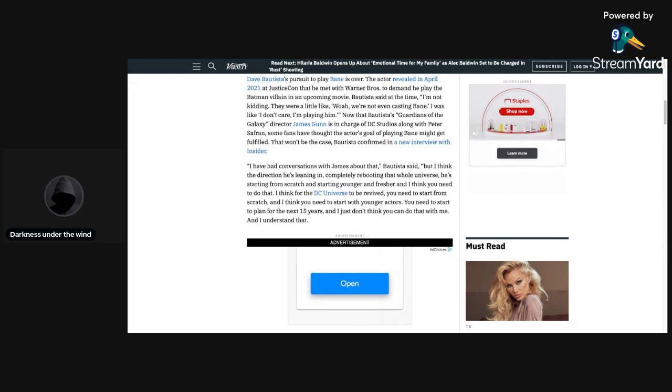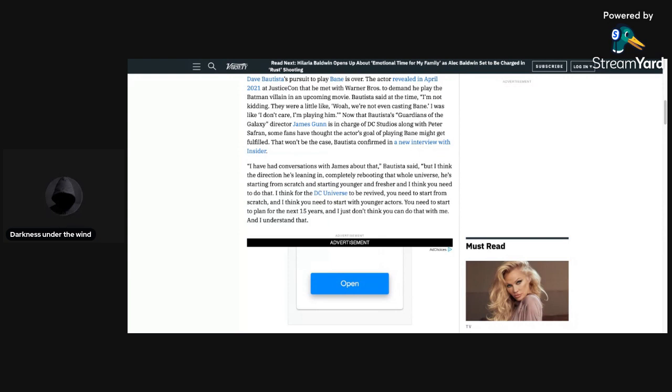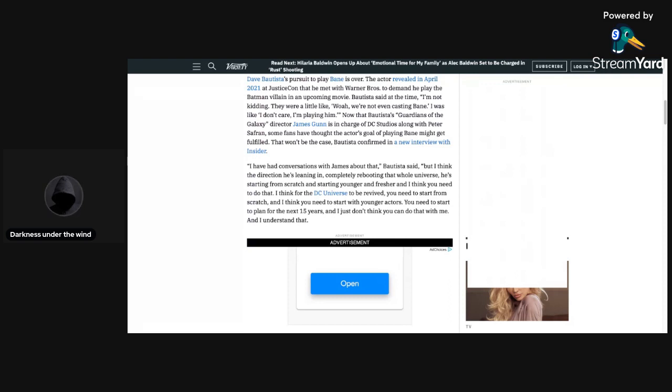And in this conversation that Gunn and Bautista had, Gunn will be hard rebooting the DCU, which at this point I'm not really that surprised that he's hard rebooting because of what's been going on with certain things. Without further ado though, let's just get in this article and see what exactly it says.